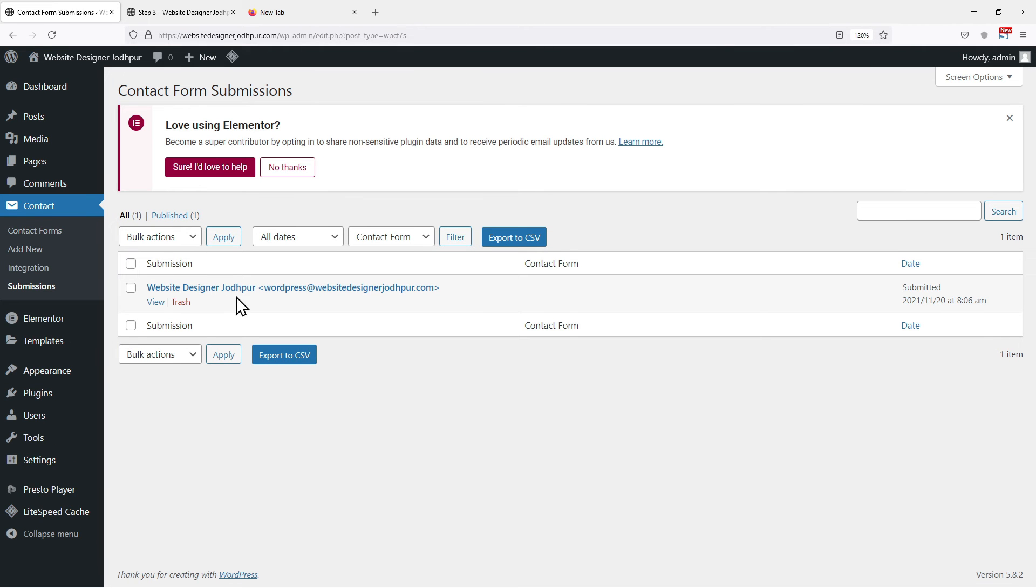Now, this is the inbox area. You will be able to see all the entries here. Let's submit a form and see how the process is working.